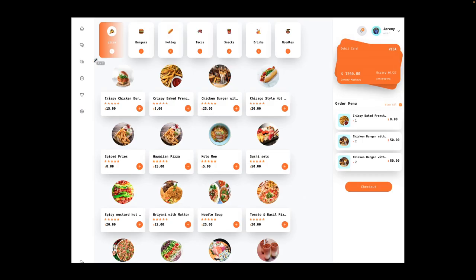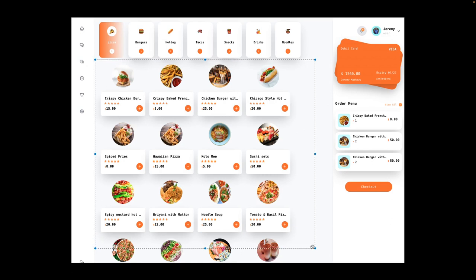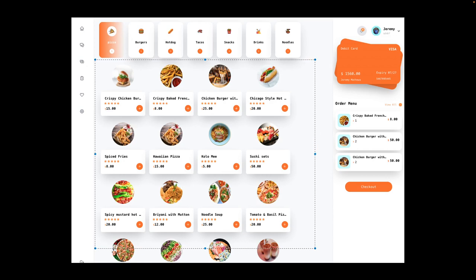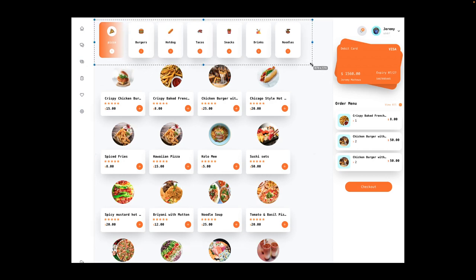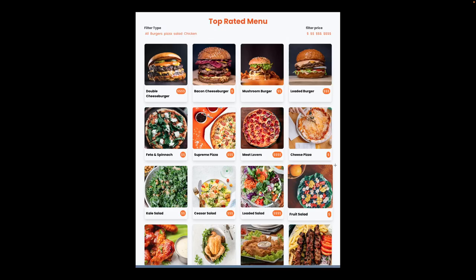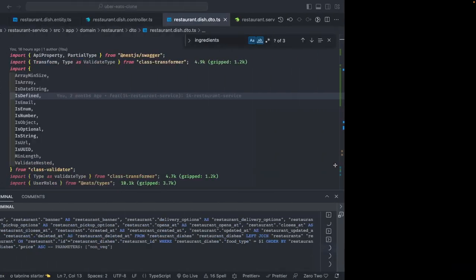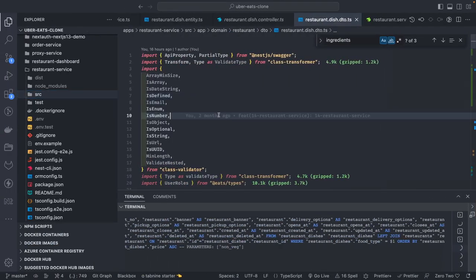We already have the APIs — give me the information about the restaurant and all the dish menu items based on the category. When you click on different categories, we should be able to fetch the list with the images, and then you will start adding items to the cart.